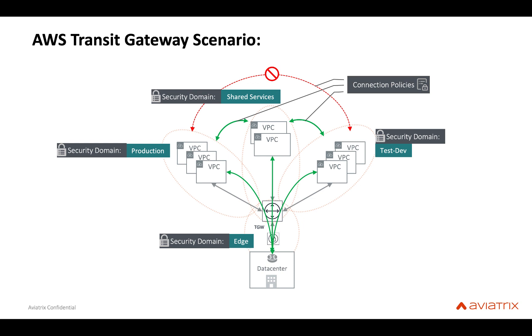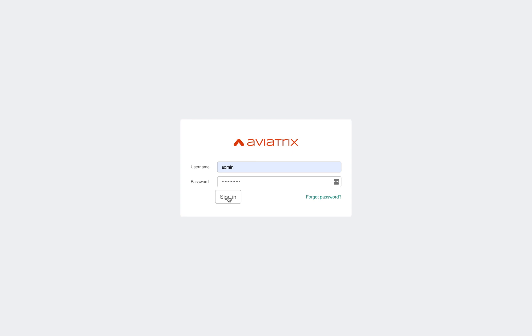In this demo we are going to look at how you can implement the security domains and connection policies using the Aviatrix controller. Okay, let's log into our Aviatrix controller.